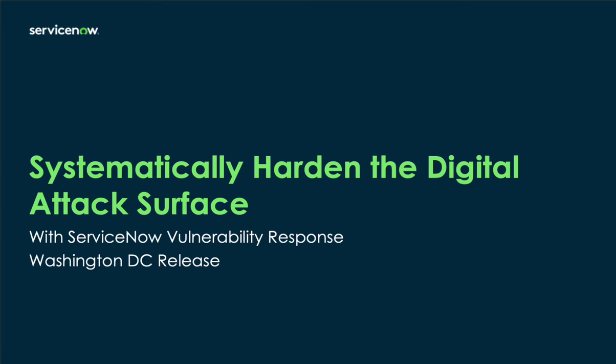across different attack surfaces. ServiceNow Vulnerability Response helps security and IT teams work with this data at scale, making it easy to find what matters and act on vulnerabilities in bulk, maximizing efficiency.